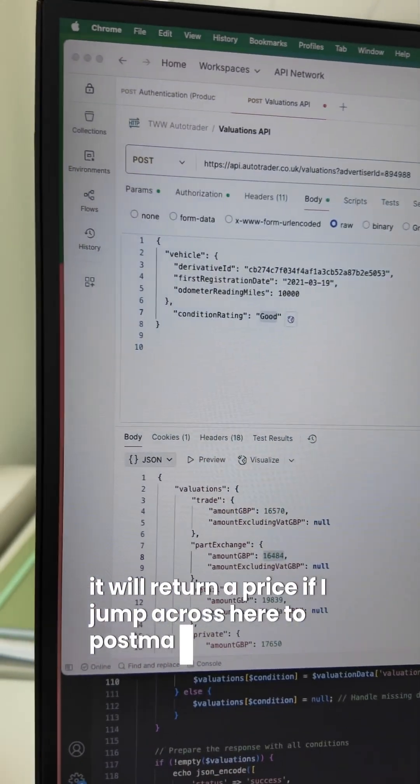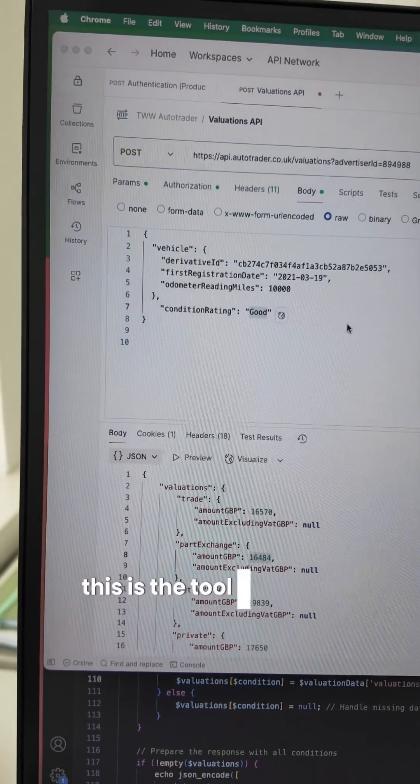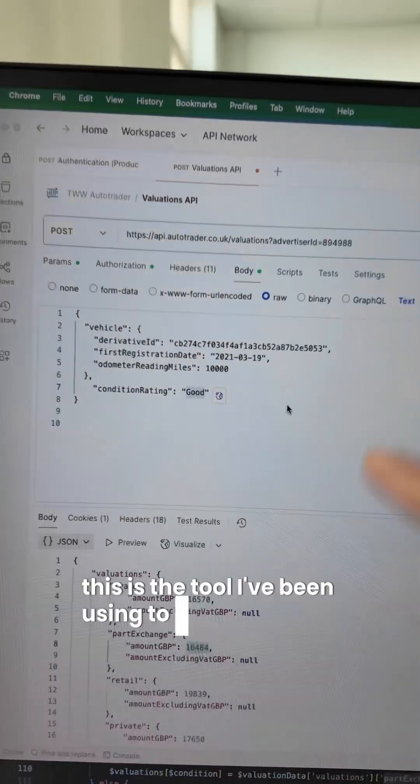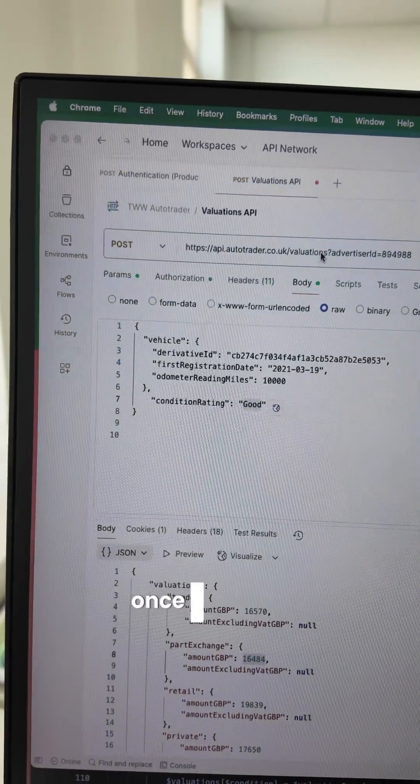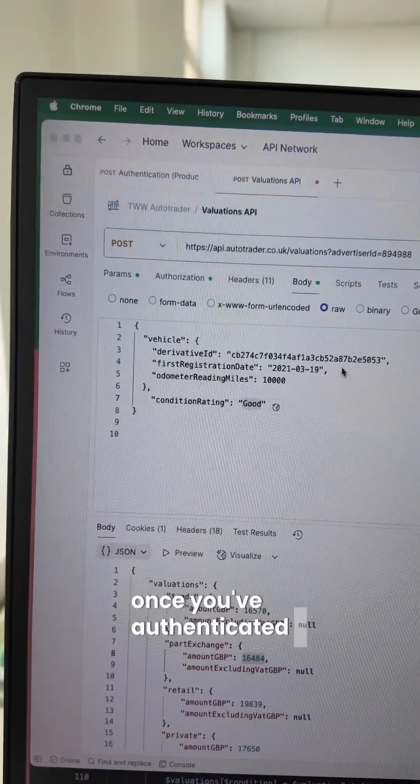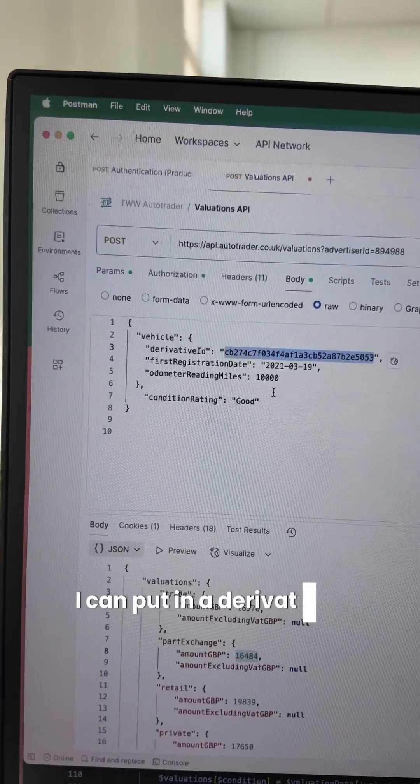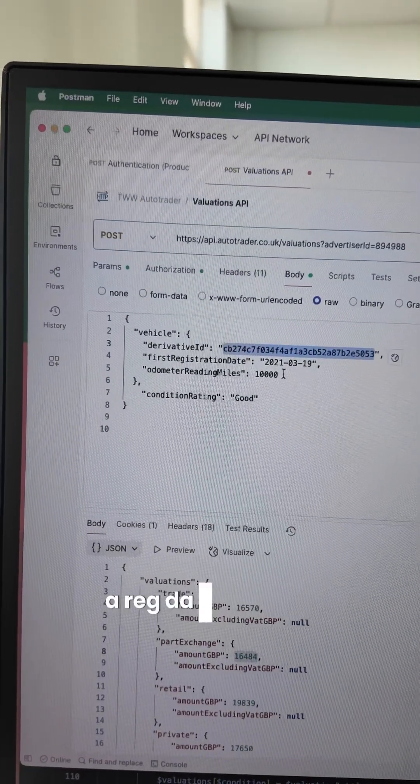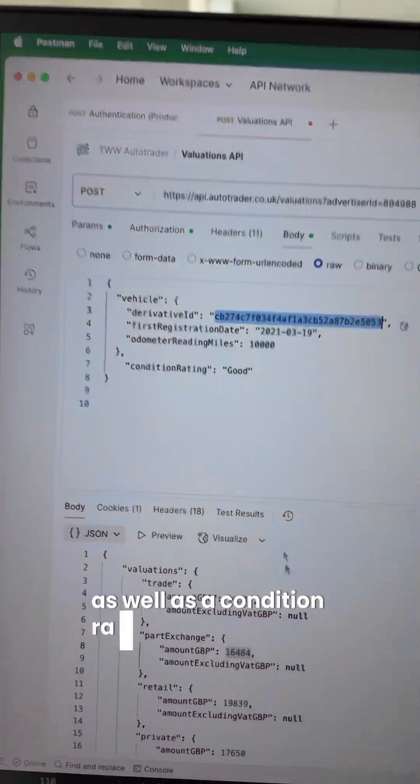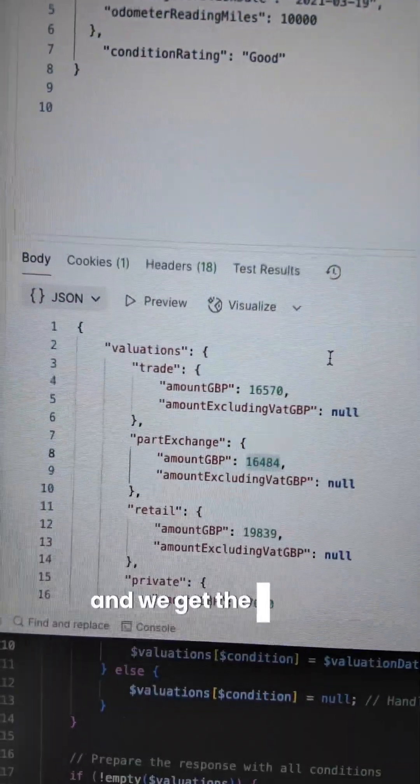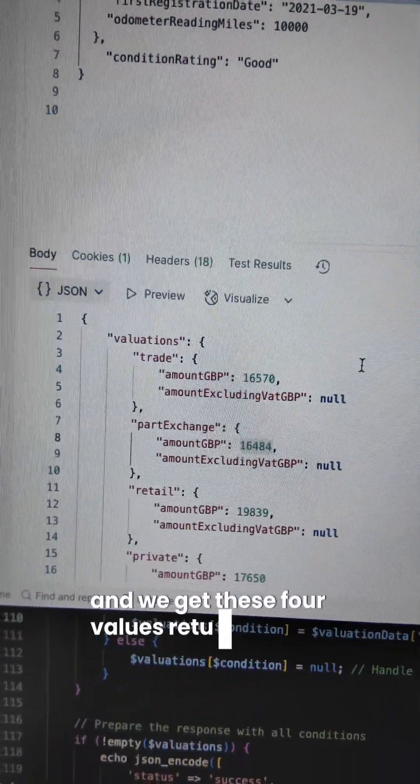If I jump across here to Postman, this is the tool I've been using to test the API responses. Once you've authenticated, I can put in a derivative ID, a reg date, mileage reading, as well as a condition rating, and we get these four values returned.